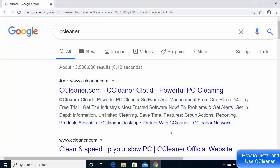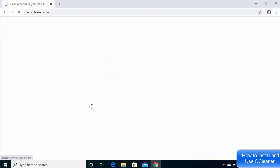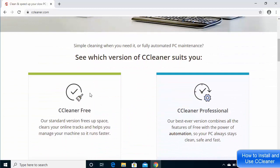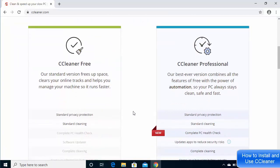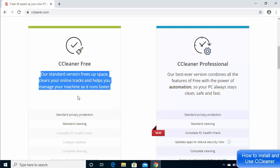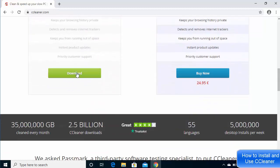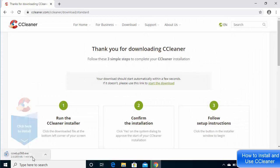Open your browser and search for CCleaner. The first link should be from ccleaner.com — click it. Once the website opens, scroll down and you'll see two versions: CCleaner Free and CCleaner Professional. The free version is enough for freeing up space. Scroll down a bit more and click the Download button to download the executable file.